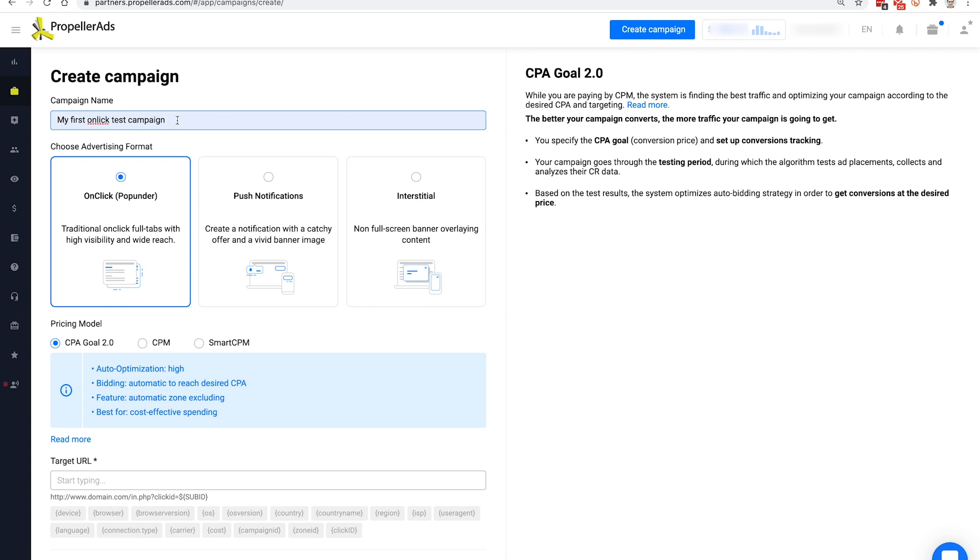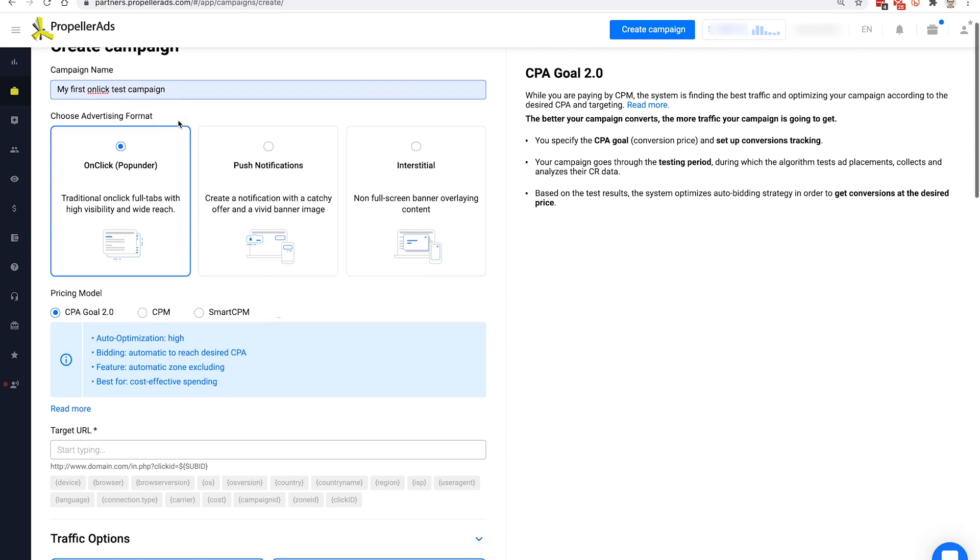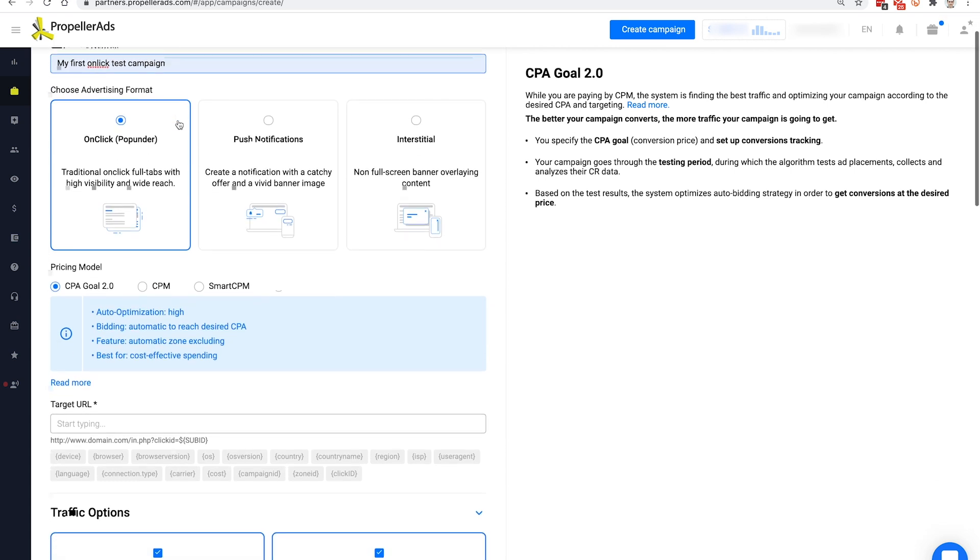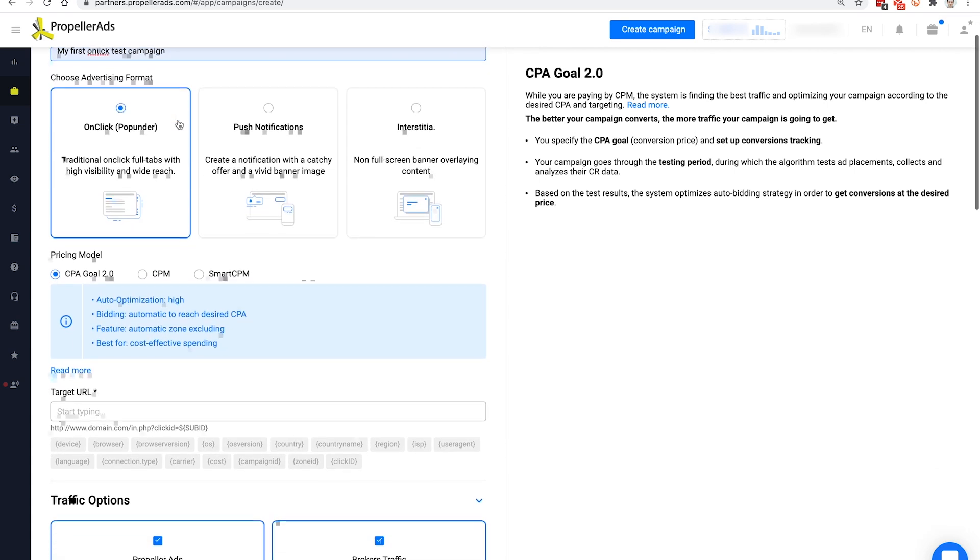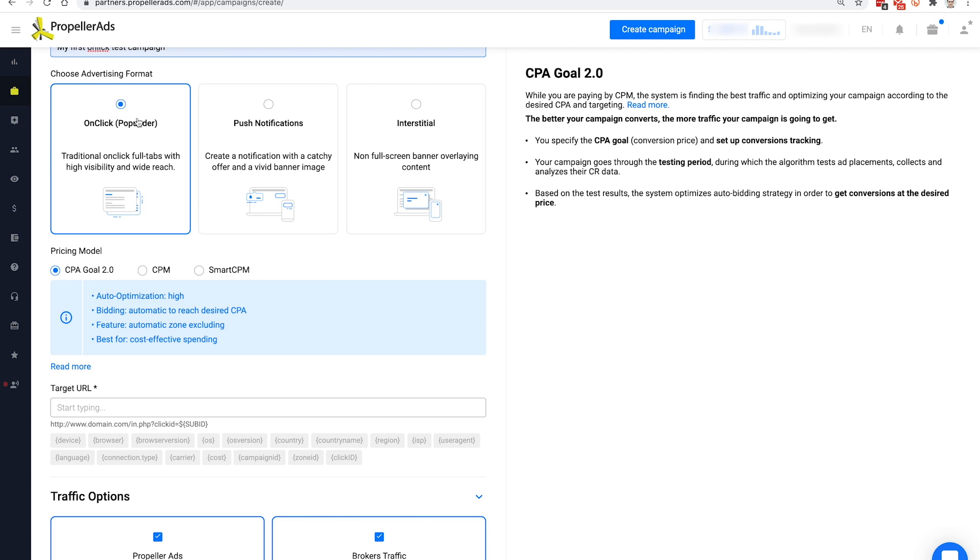Next, choose the advertising format. We recommend starting with the Unclick format as it doesn't require producing additional creatives and it's just simpler to work with for beginners.